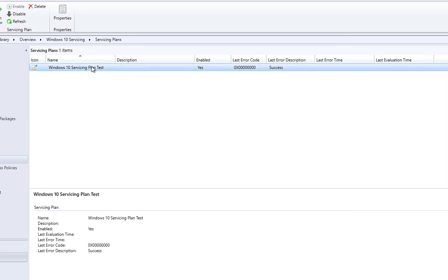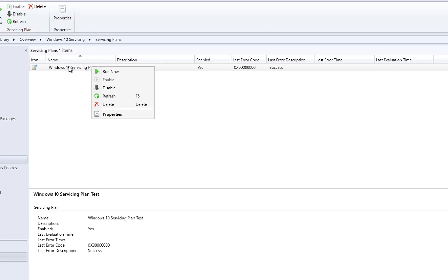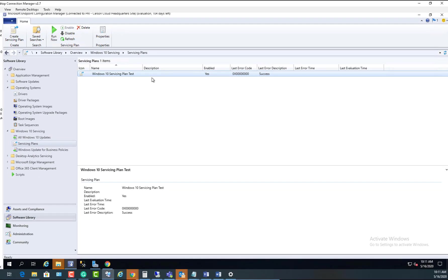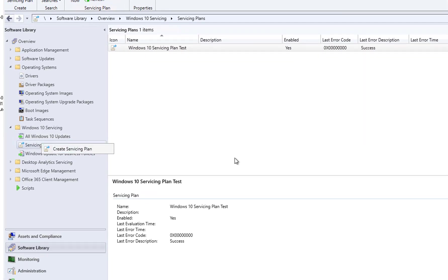I'm going to click Cancel. If you want to run it right away, right-click and select Run Now. You can also click Disable if needed. I'll go ahead and run it now. That's how you create a servicing plan. If you want to create additional plans for pilot users or deploy in multiple phases — phase one, phase two, phase three — you'll need to create a separate servicing plan for each phase. Thanks for watching; if you liked the video please subscribe and have a great day!